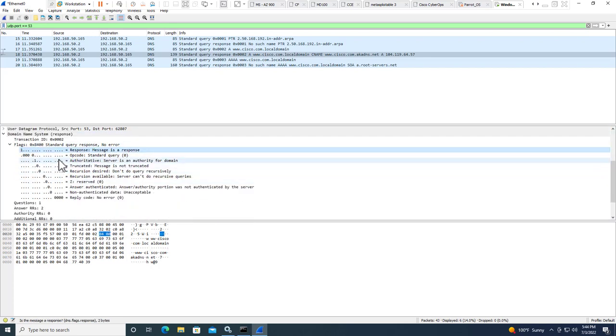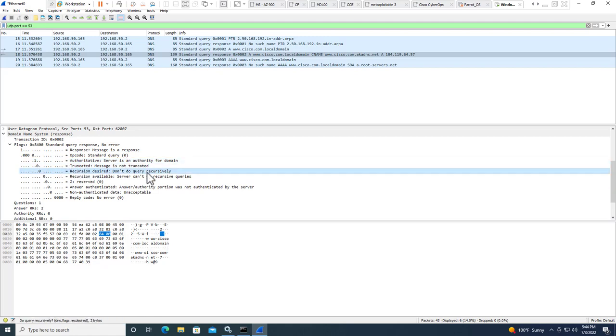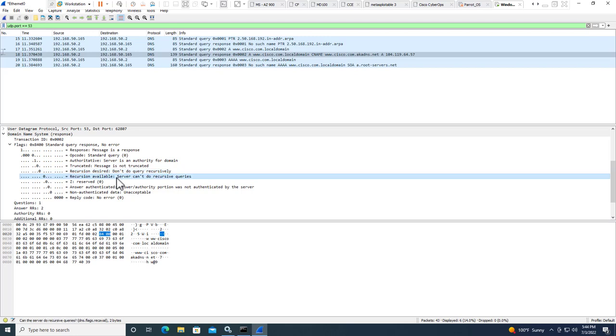Here's our response. Here's the authority server. Here's the recursion available. Here's where it says it cannot do the query. So again, the results kind of may be different than yours based off of what you select. That takes care of the end of this lab.